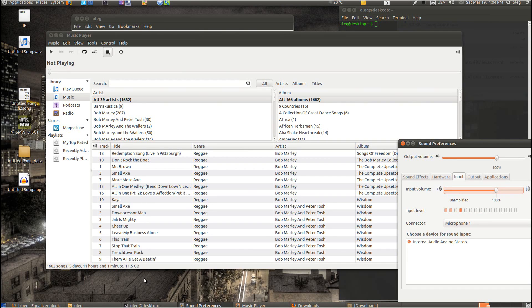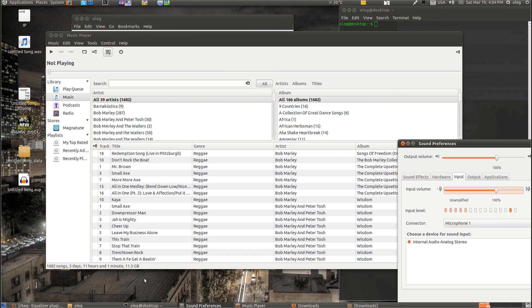Hey, so Rhythmbox is a nice music player for Linux, but it does not have one basic and must-have feature like Equalizer. So today we will install one manually.